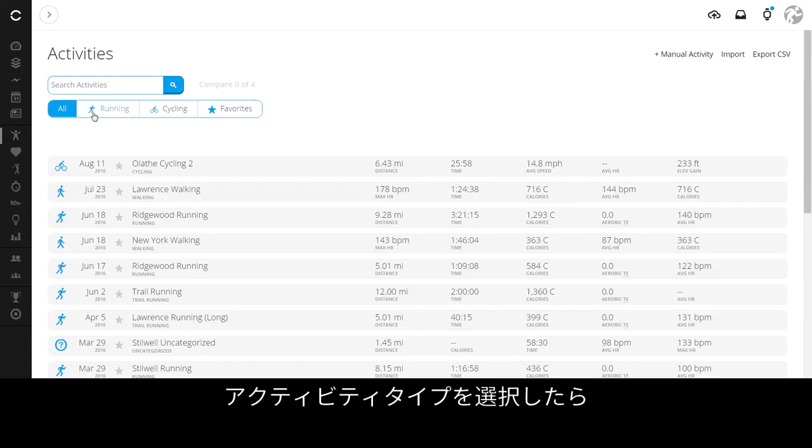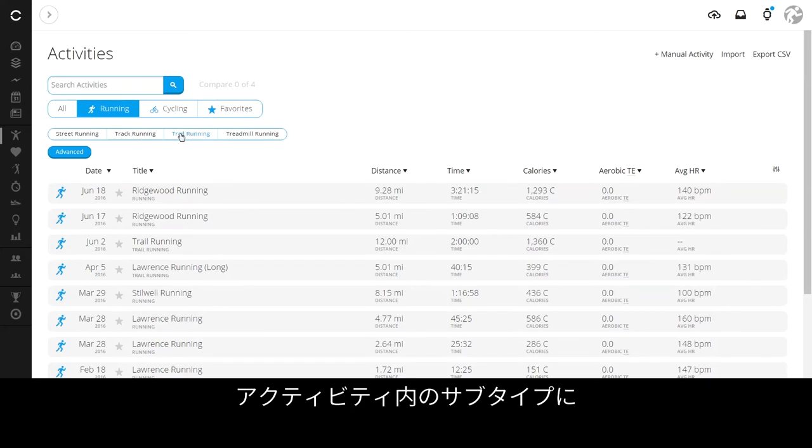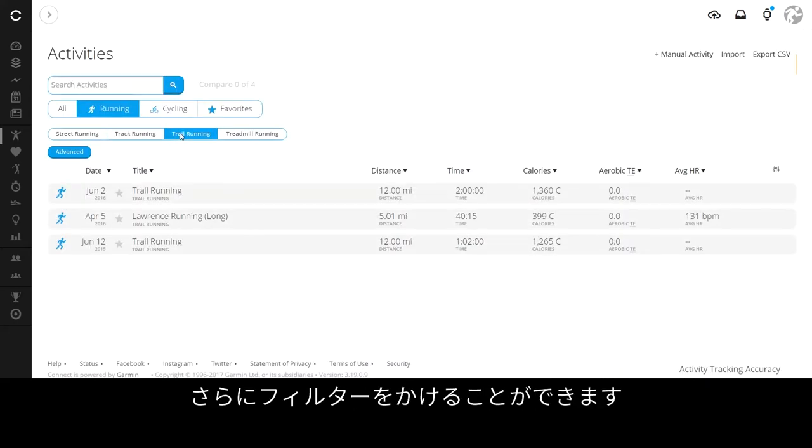Once you select an activity type, you can filter even further to different subtypes within an activity.